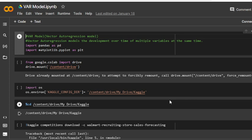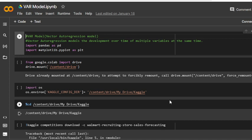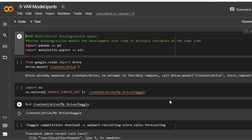Vector autoregression model is part of the family of time series models. Like other models from this category, it predicts the future based on development in the past. Vector autoregression models multiple target variables at the same time, making it a multivariate model, especially multivariate time series model.